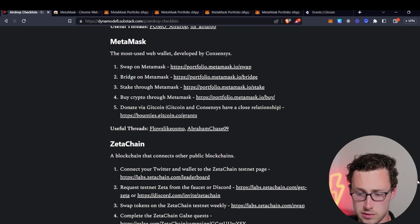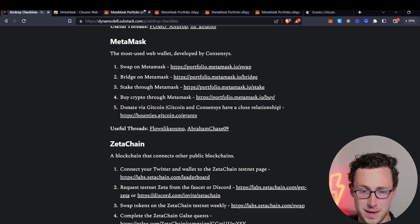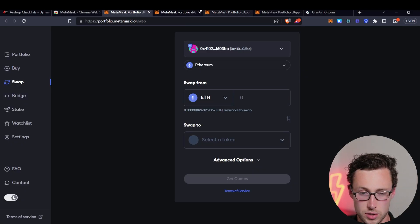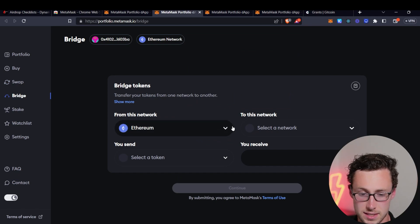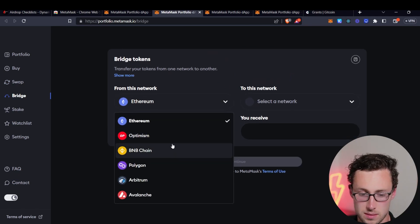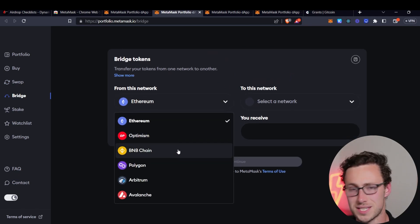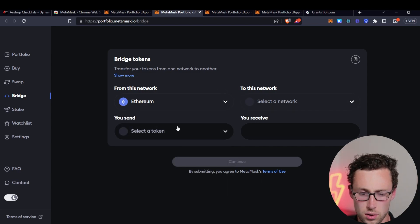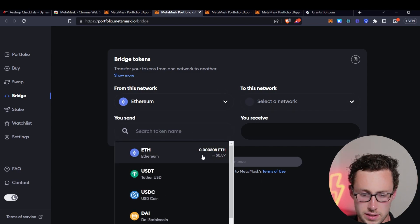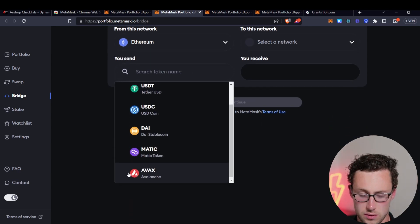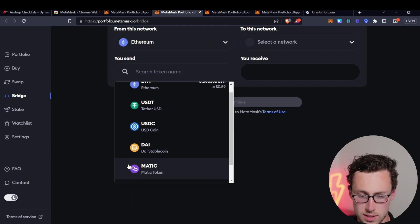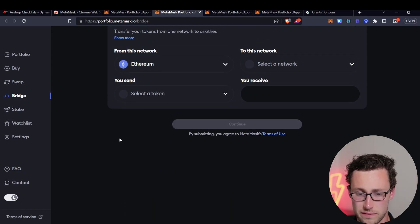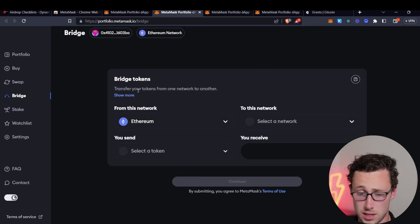The second thing is I would use the MetaMask bridge. If we go to the portfolio app, there's this bridge button over on the left. And this lets you bridge between Ethereum, Optimism, BNB, the same chains we talked about before. And you can bridge a whole number of tokens.